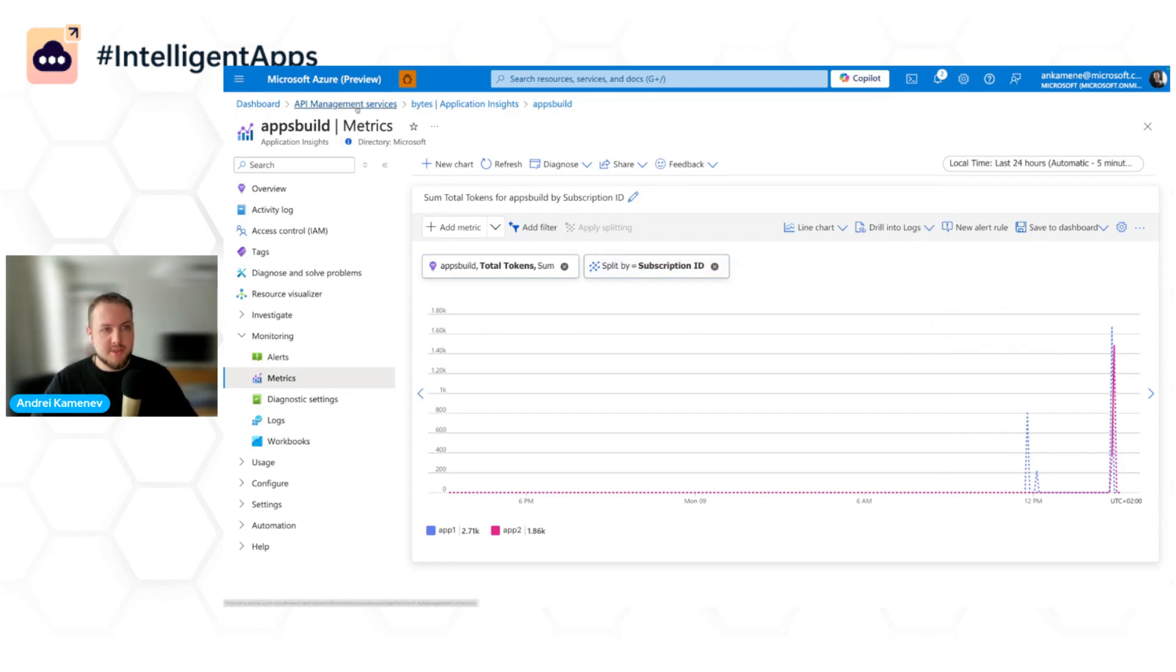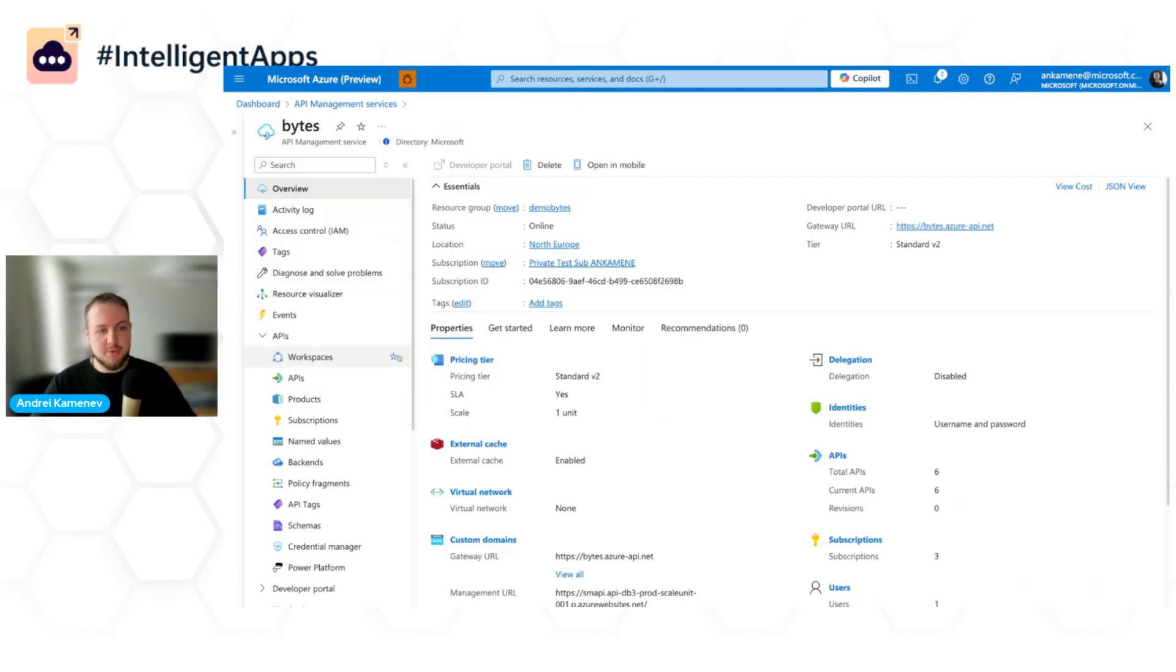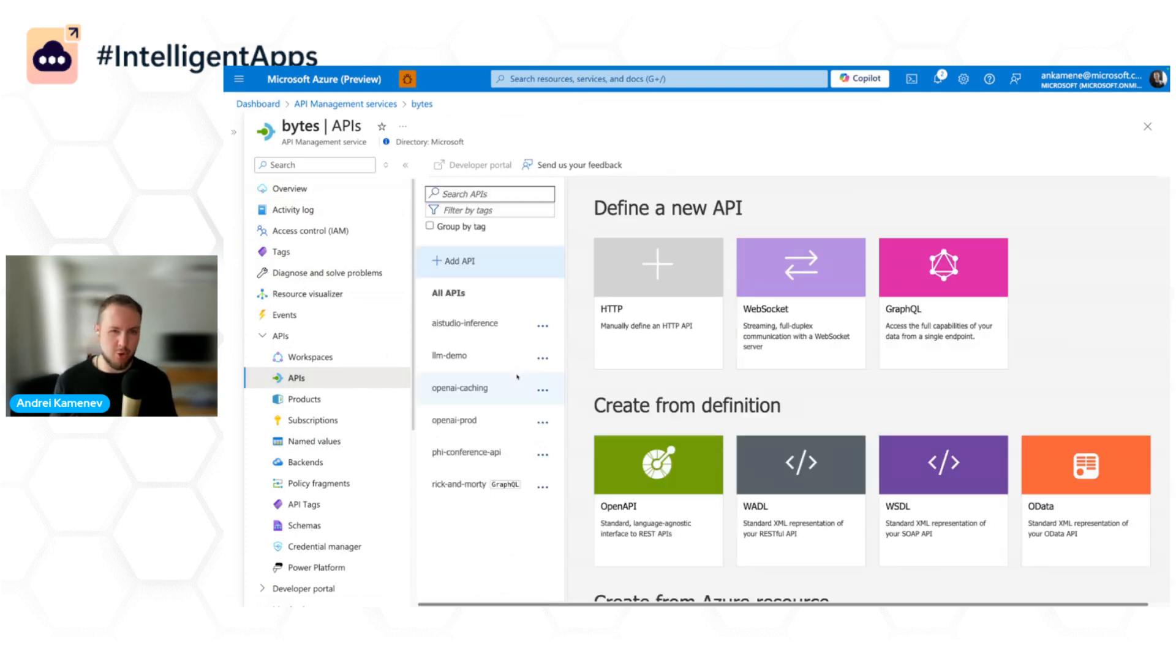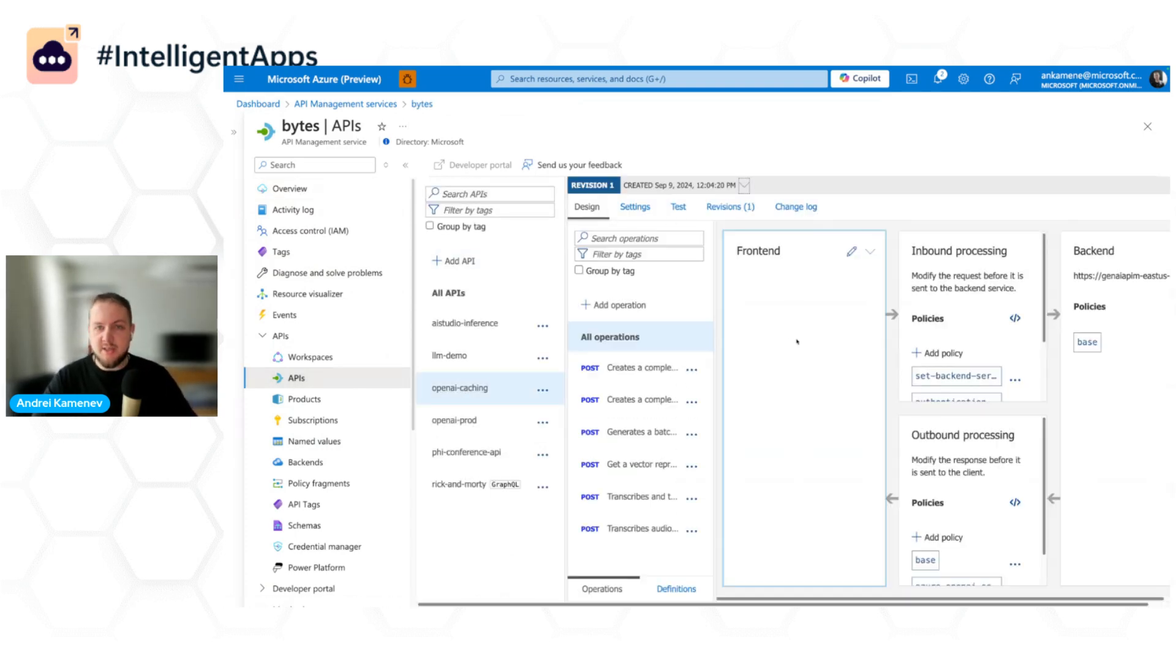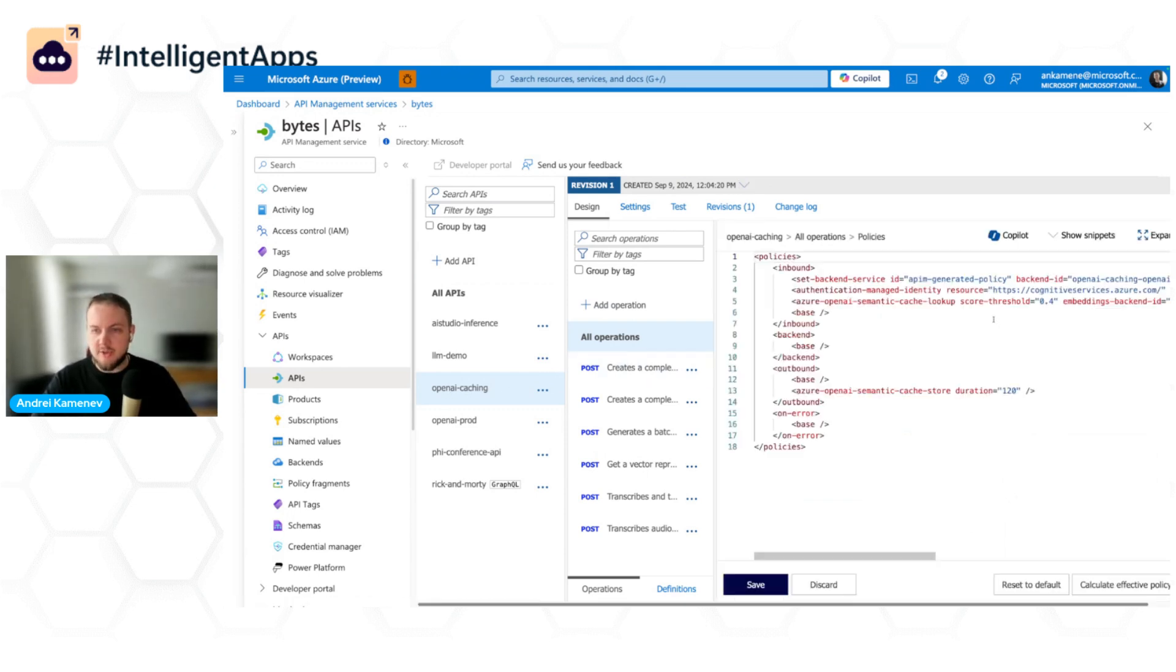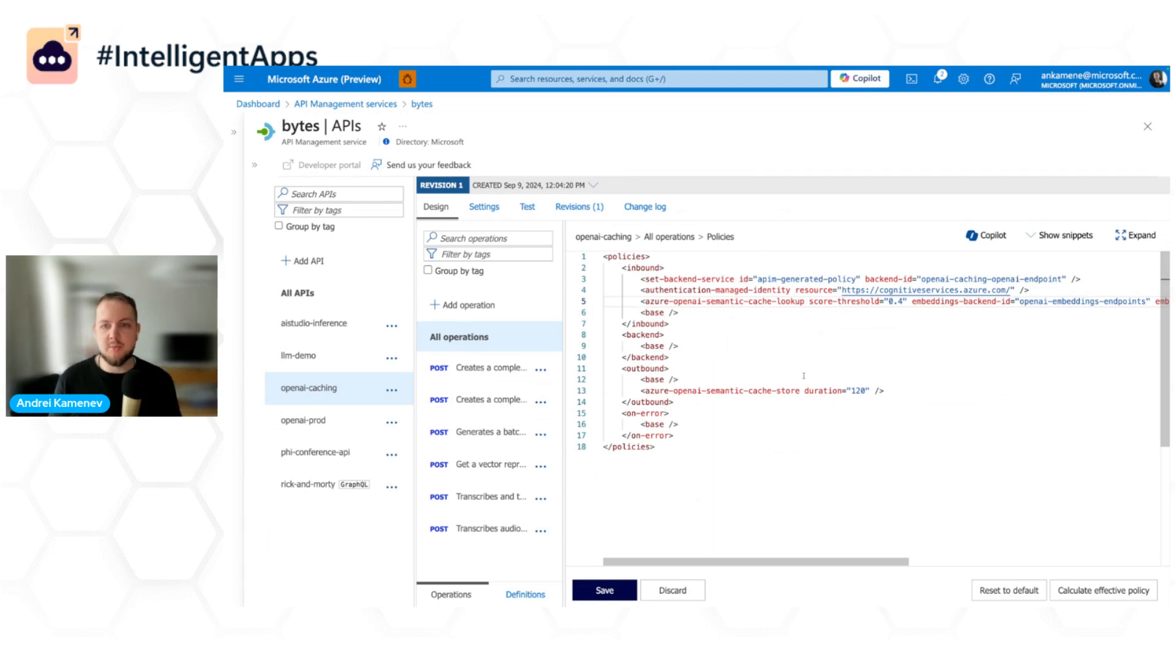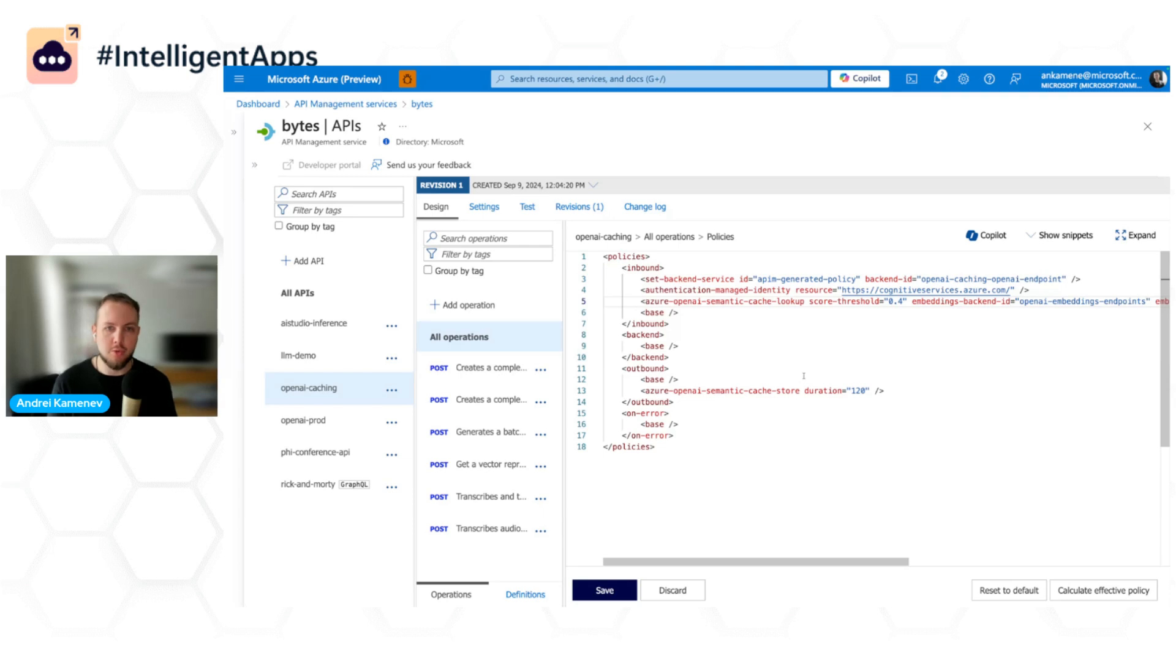Now, since I understand how many tokens were consumed by each team, I want to lower that number. I can do that with semantic caching capability in Azure API Management. Here I have the API where I pre-configured Azure OpenAI semantic caching policy. What it does is that it allows you to cache semantically similar prompts, which means prompts which are similar in meaning, for example, hi and hello. We will cache completion for that prompt and then we'll return it from cache, which will lower the token consumption for your API.